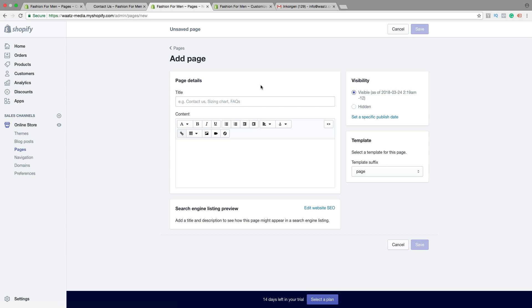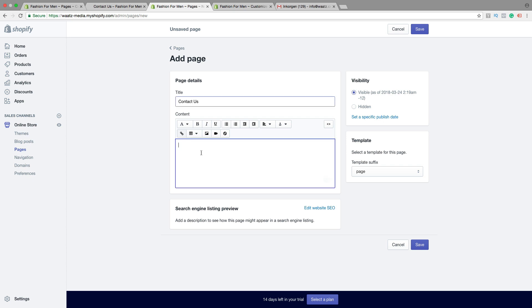First we're going to choose a title, contact us, and here we're going to add some text.